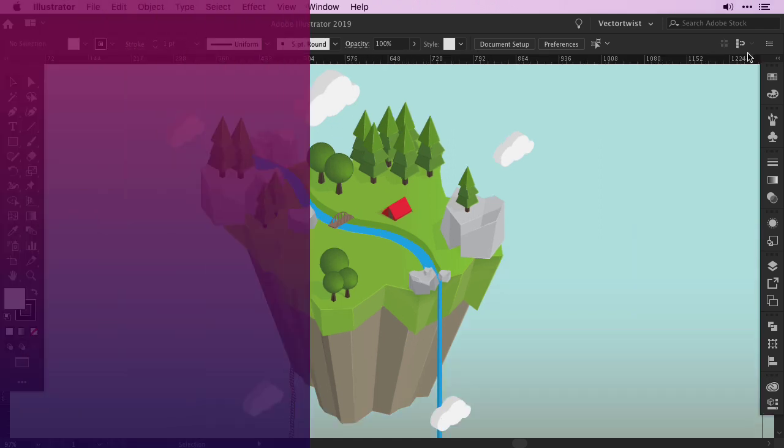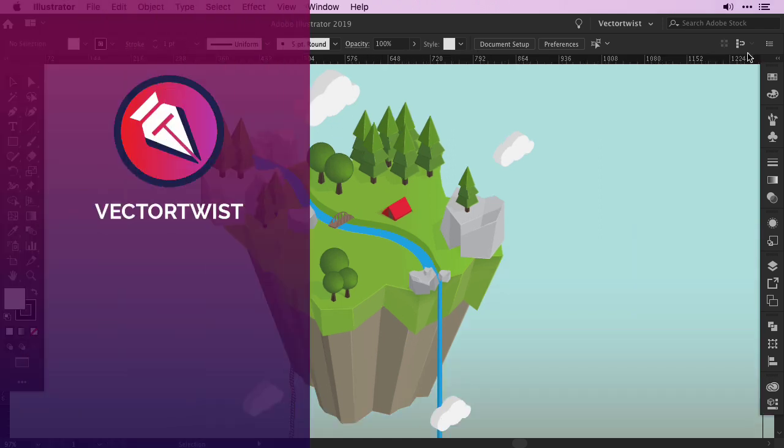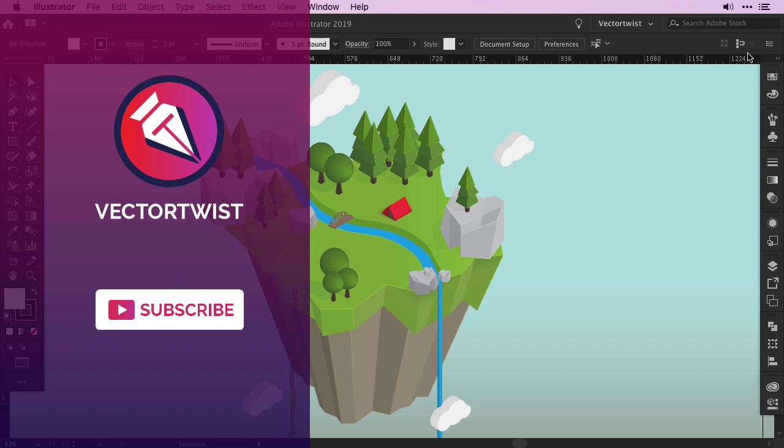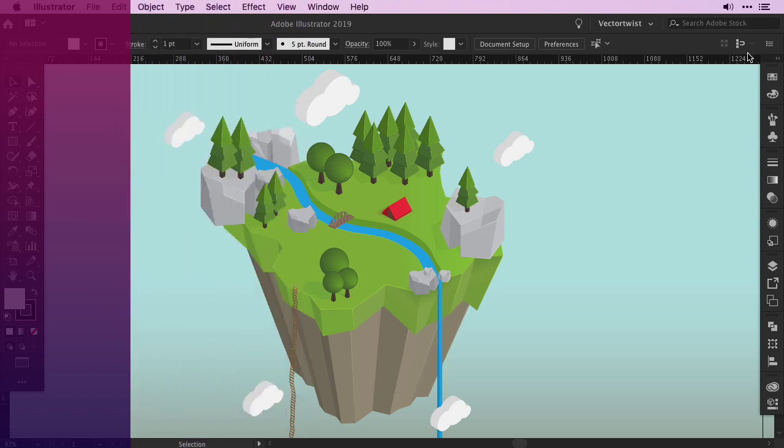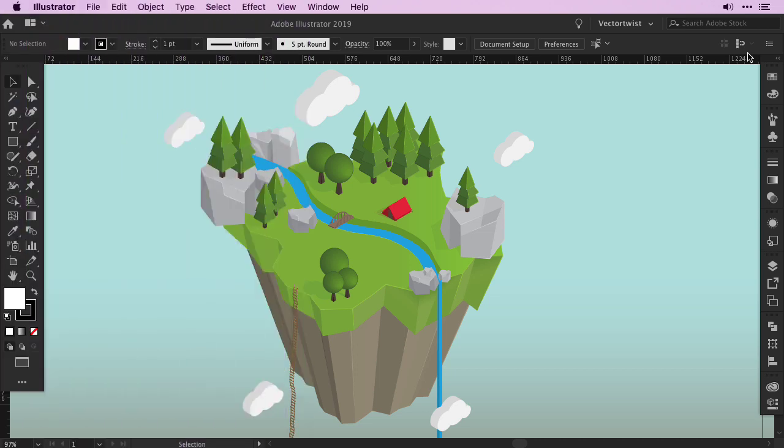Before we start with this tutorial, make sure to subscribe to this YouTube channel if you haven't already, hit the notification bell so you'll never miss any of the Vector Twist tutorials. And with that said, let's jump into Illustrator and get started creating a floating 3D island.